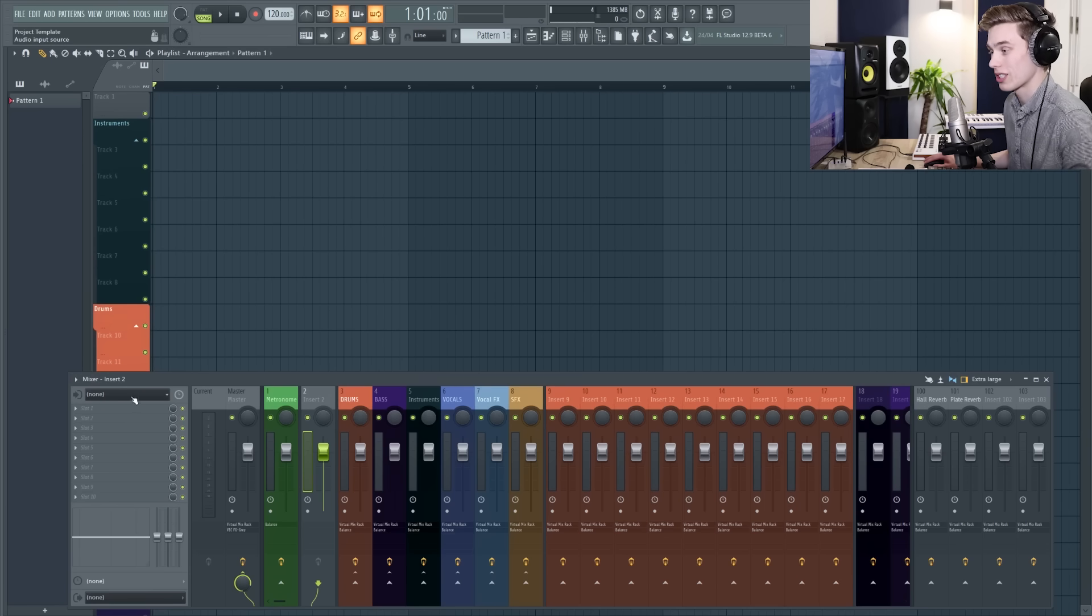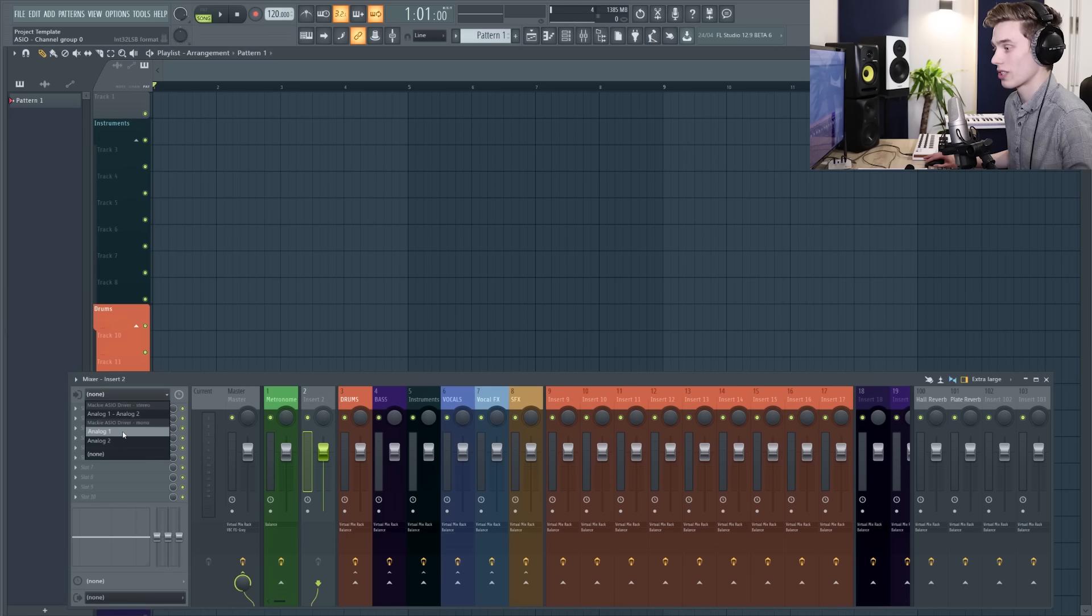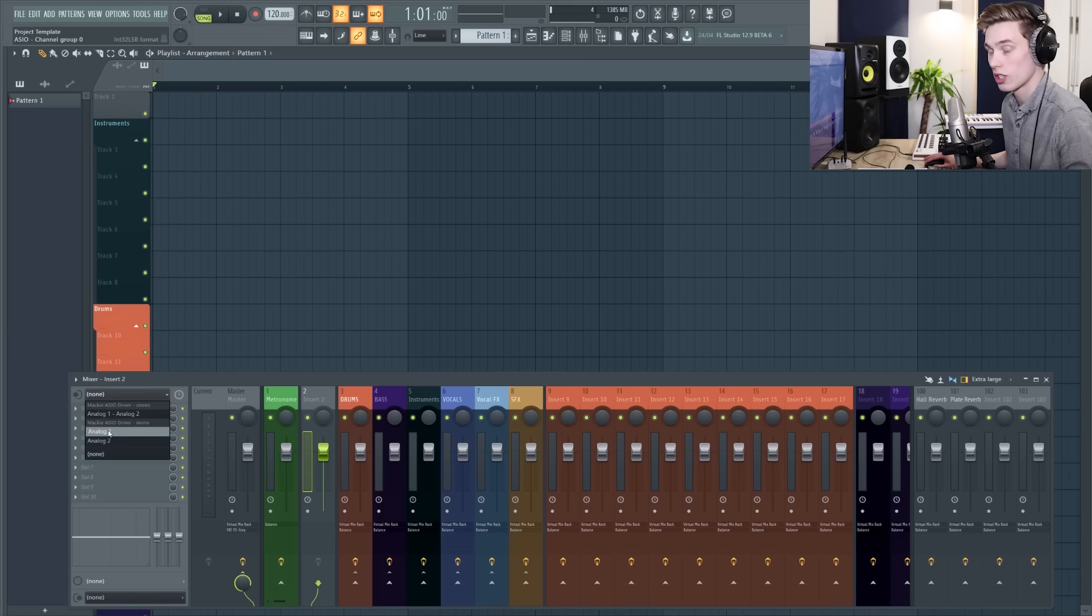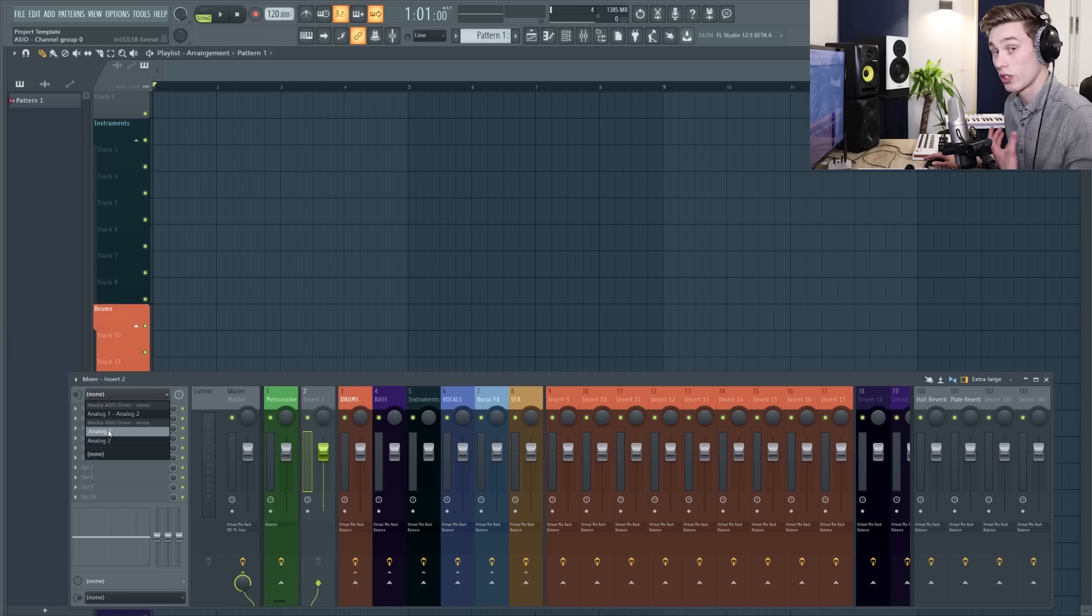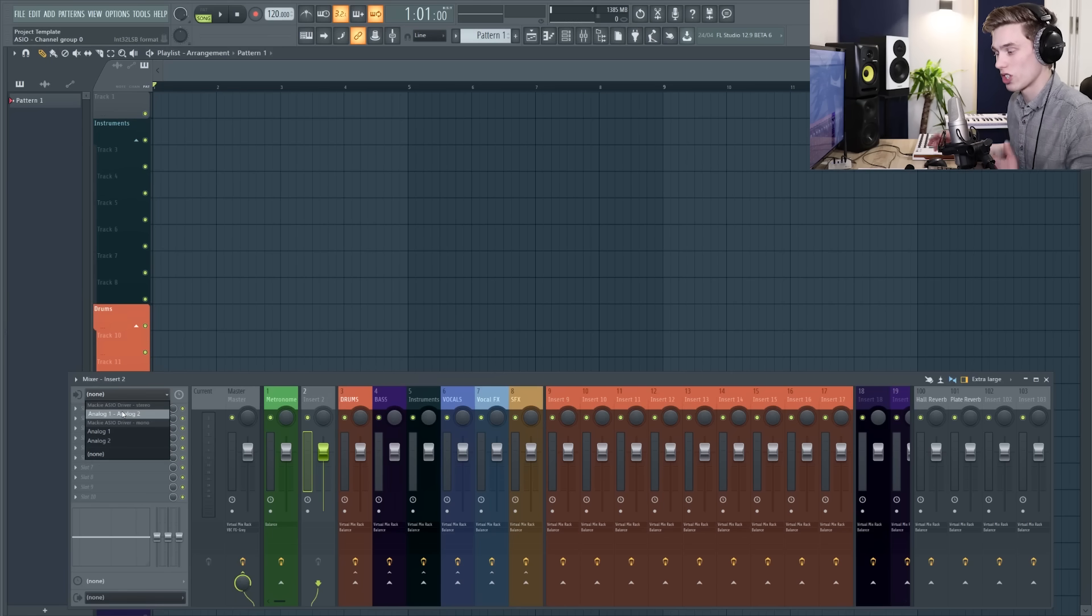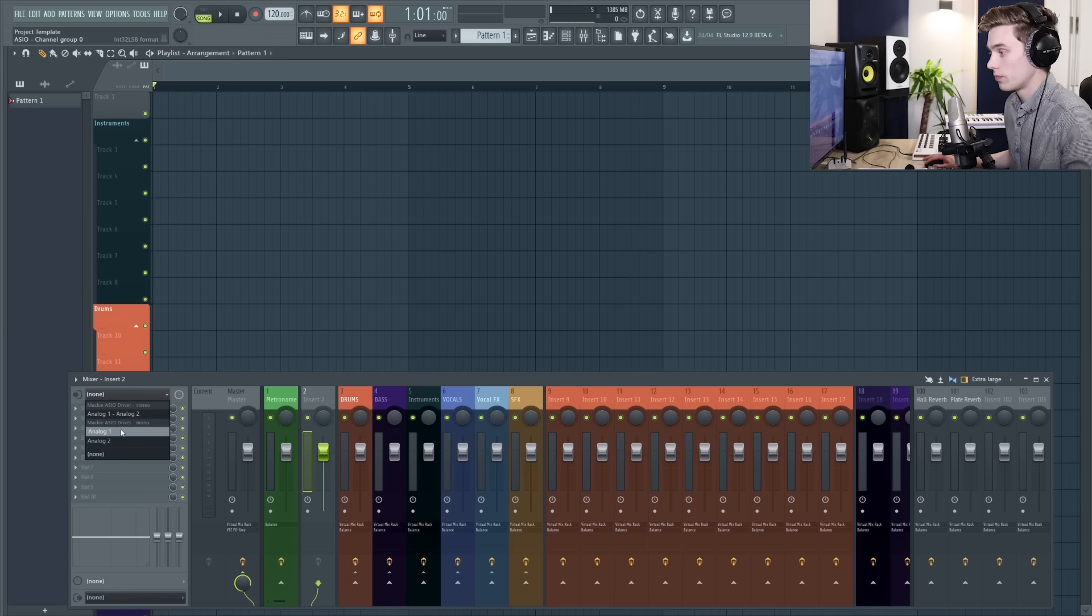At the top here we're going to select our input device. So from the drop down list you want to select the mono devices down here, so analog 1 or analog 2. This is going to be whichever preamp in your audio interface you're using, or if you have a USB microphone it should pop up here as well. The stereo is just for if you're using two microphones at the same time. In my case it's going to be analog 1.